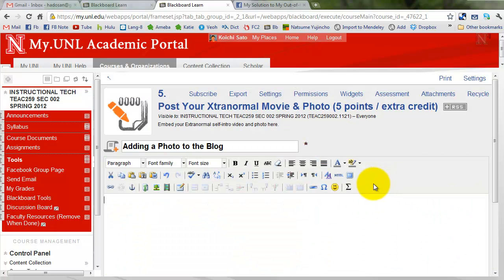Another way you can insert a photo is from Facebook or some website. I'm going to show you how to insert a photo from your Facebook album.